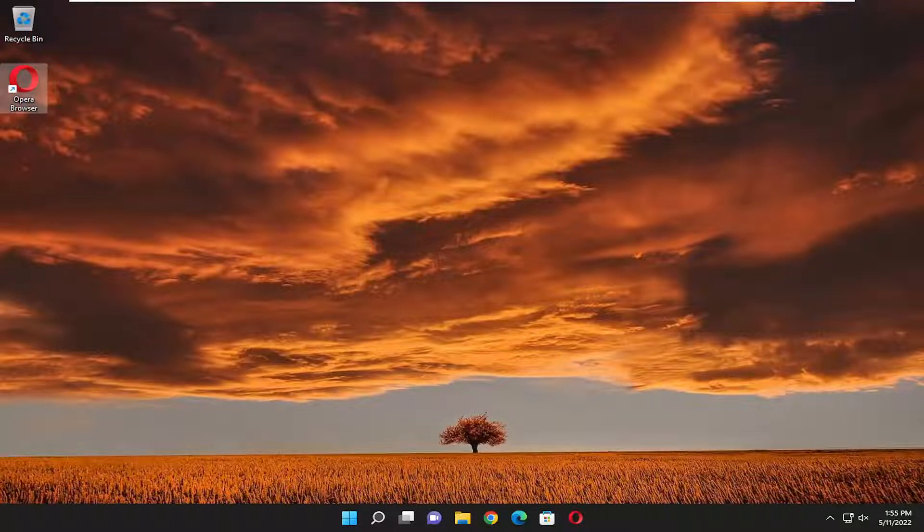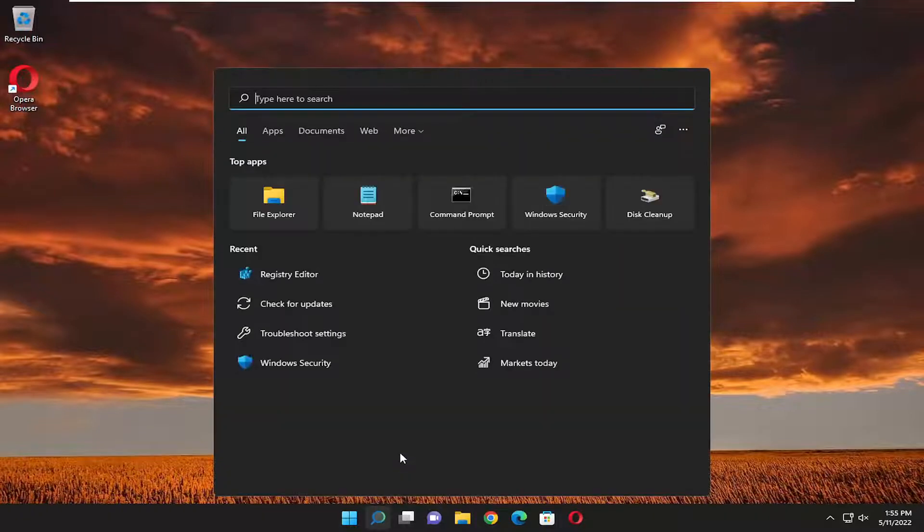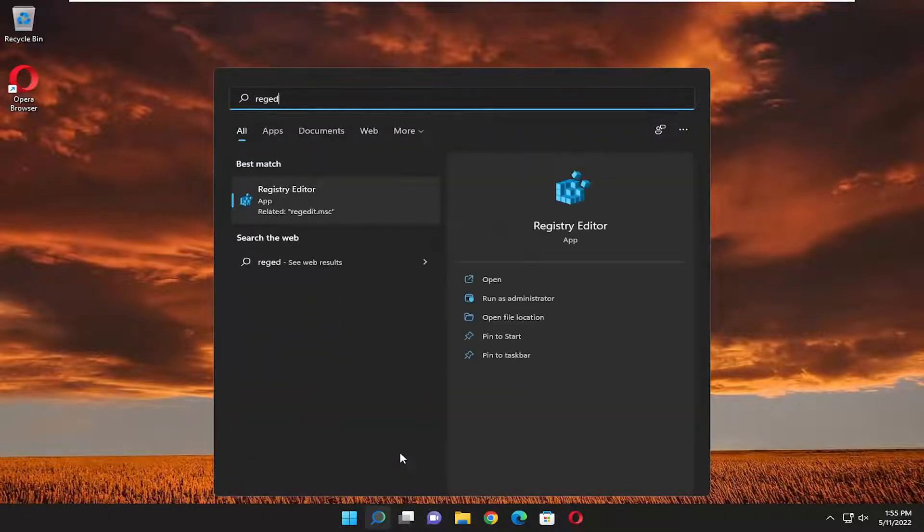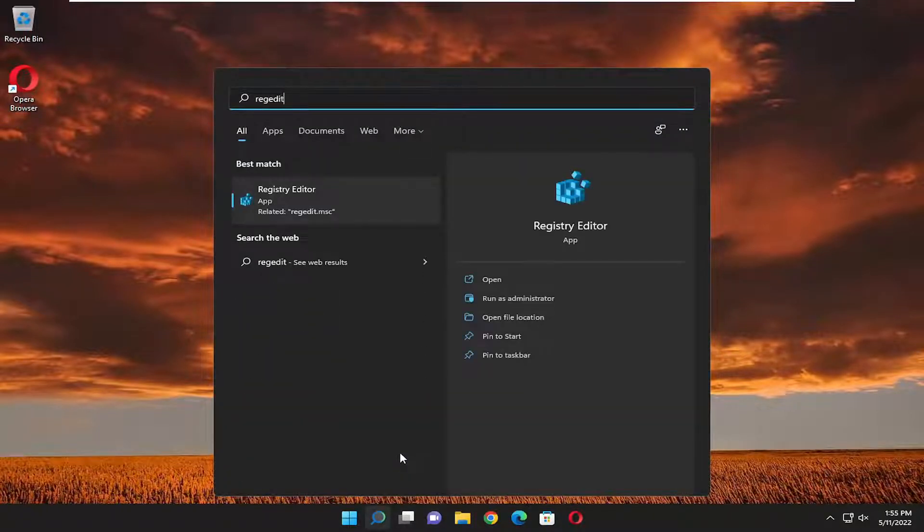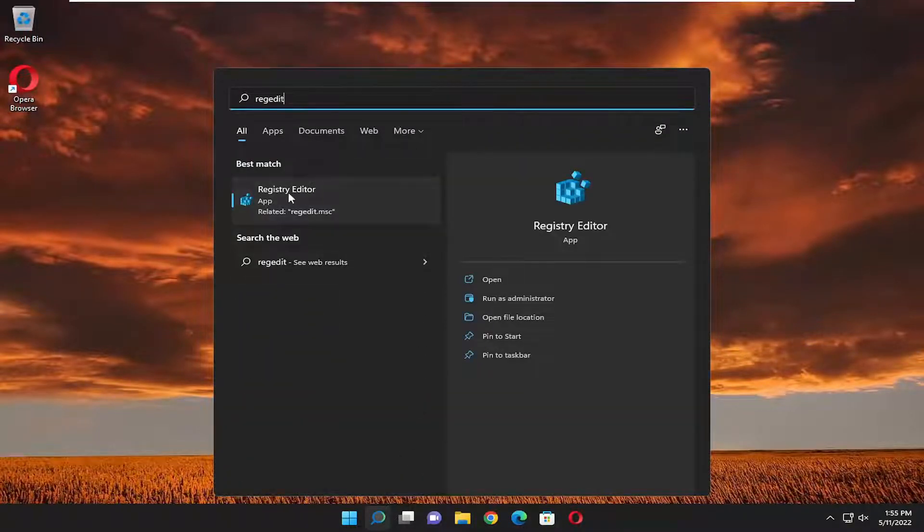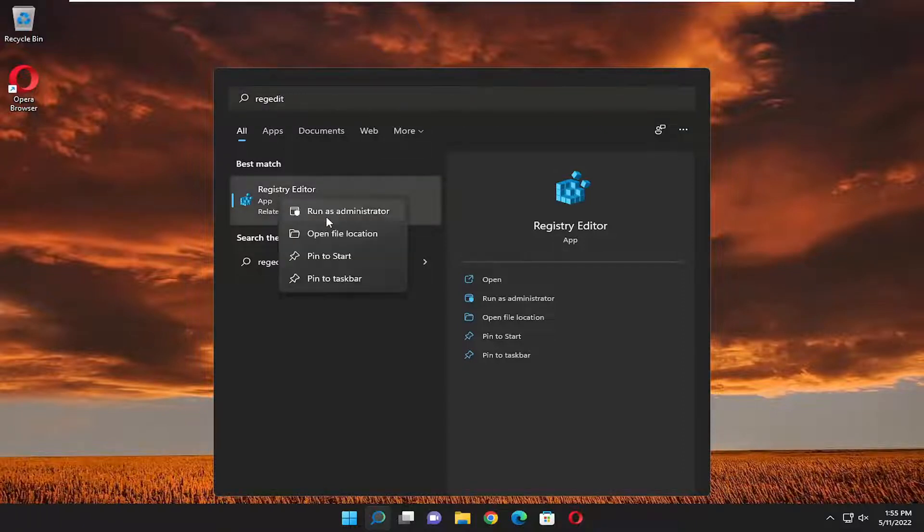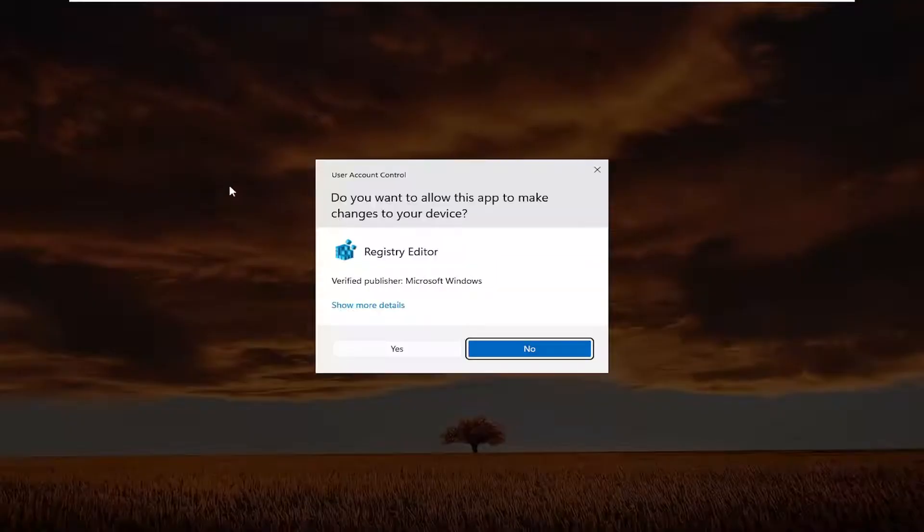So we are going to start off by opening up the search menu. Type in regedit, r-e-g-e-d-i-t. Best match, go back to registry editor. Go ahead and right click on that and select run as administrator.